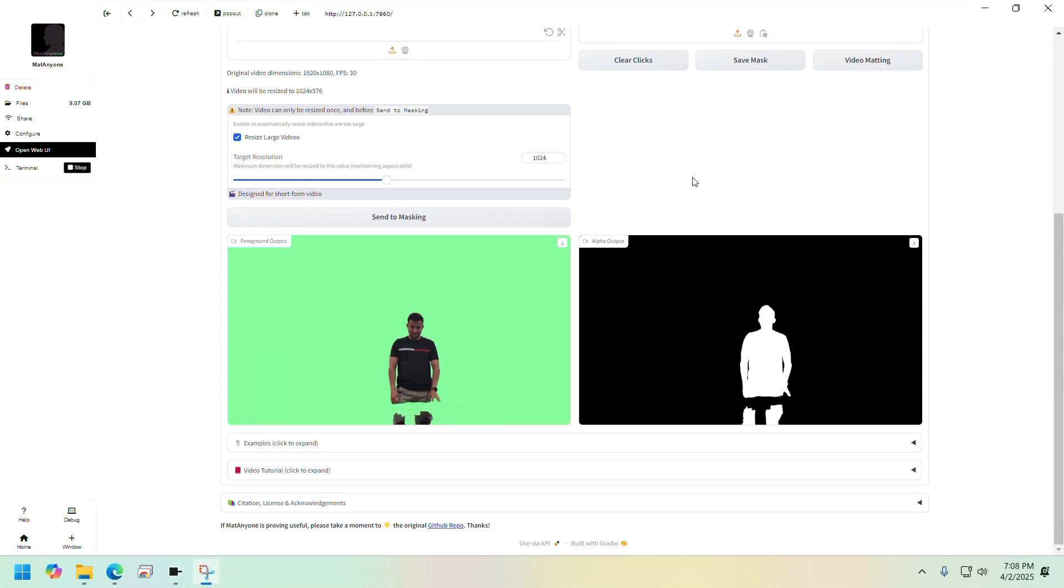One thing to keep in mind is this version of the model on Pinocchio works best with short videos. I haven't tried it with super long videos. I probably wouldn't. On my local computer, it will probably not support it. Or even if it supports, it will probably take too long and I don't have that kind of patience.